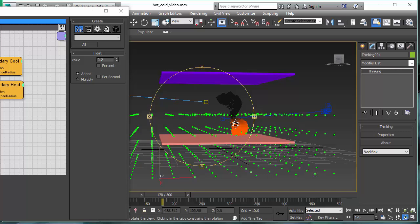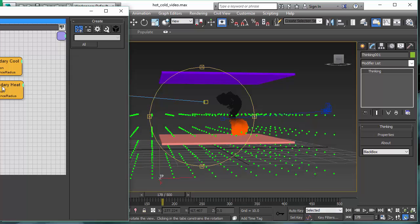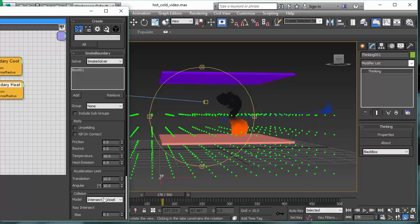So this lets us control exactly how fast we want to heat up gas fluids and where we want to heat them up. It is a really powerful feature in Thinking Particles Subscription Drop 2.